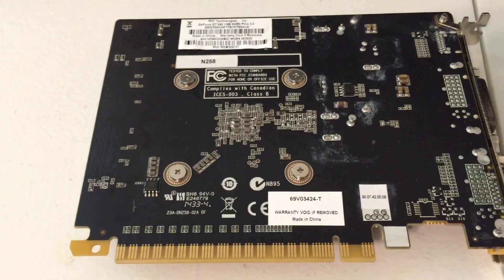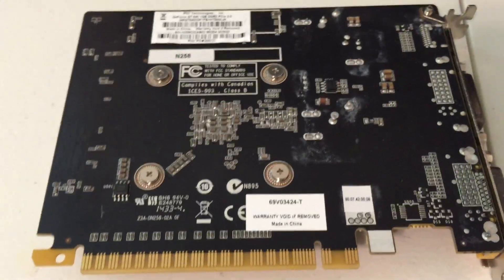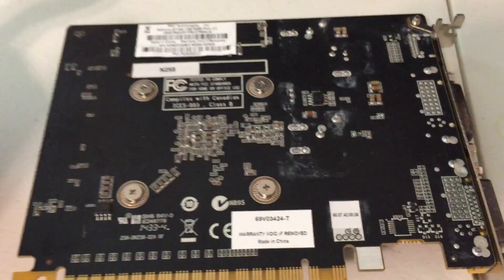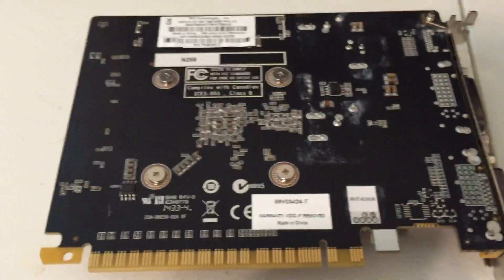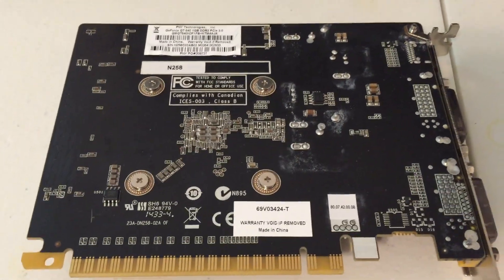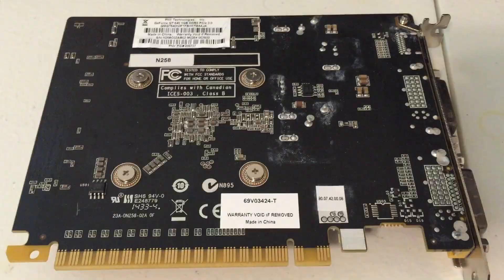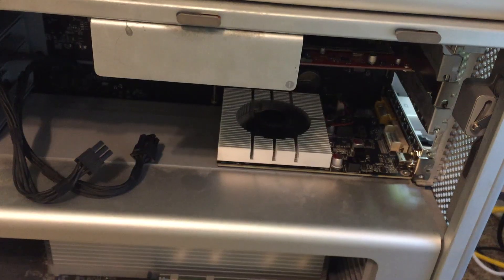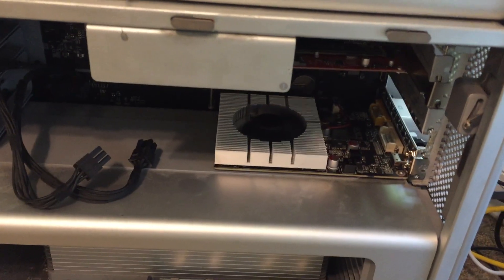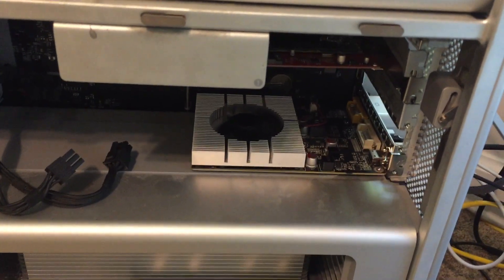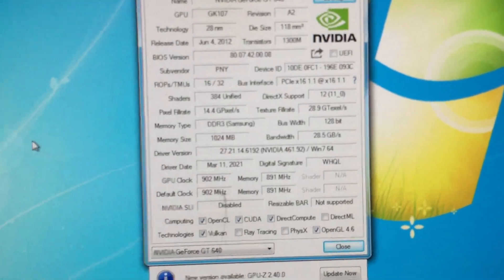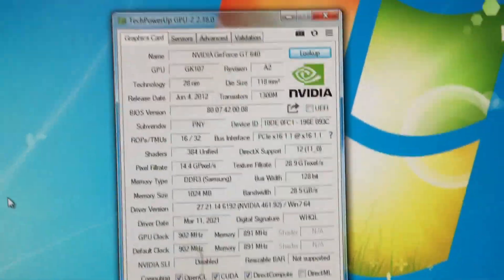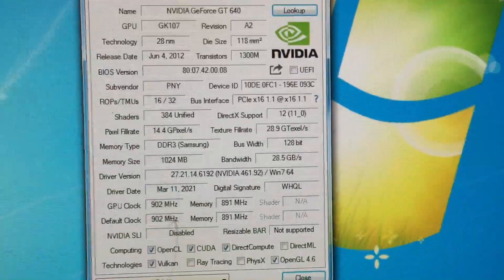I did get some video memory off eBay from a seller in China that was the correct type and size to upgrade this card to 2 gigabytes of video memory. But before I show you that, I'm going to install the card and show you that only 1 gigabyte is currently installed. I've gotten the GT 640 installed in the Mac Pro and booted a copy of Windows so we can take a look at some information about the card using GPU-Z.